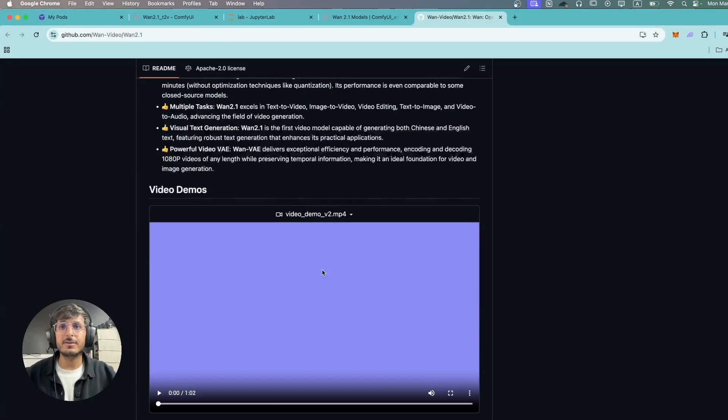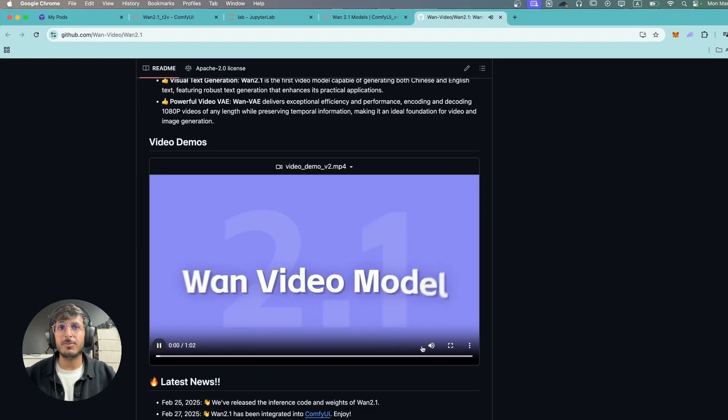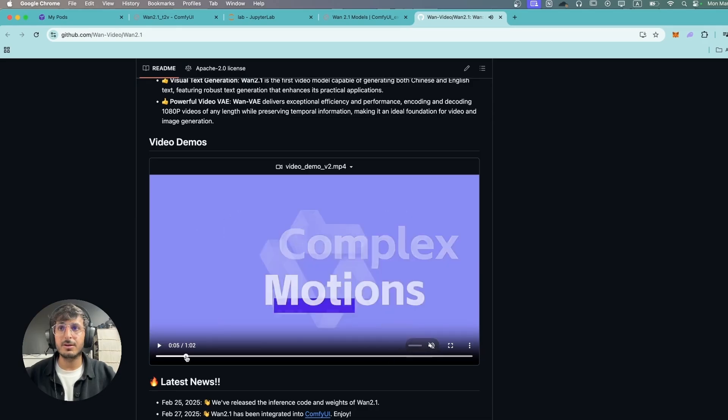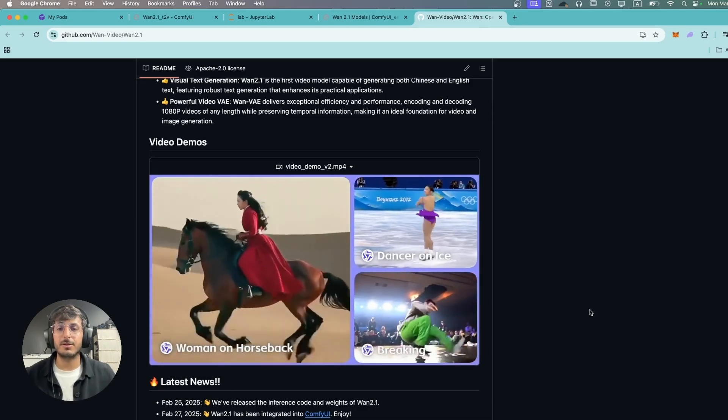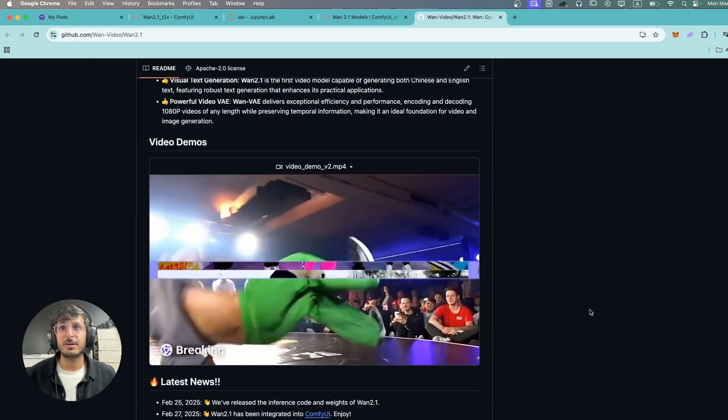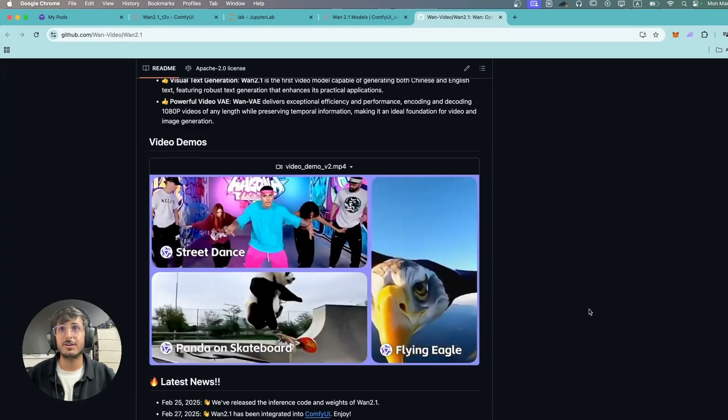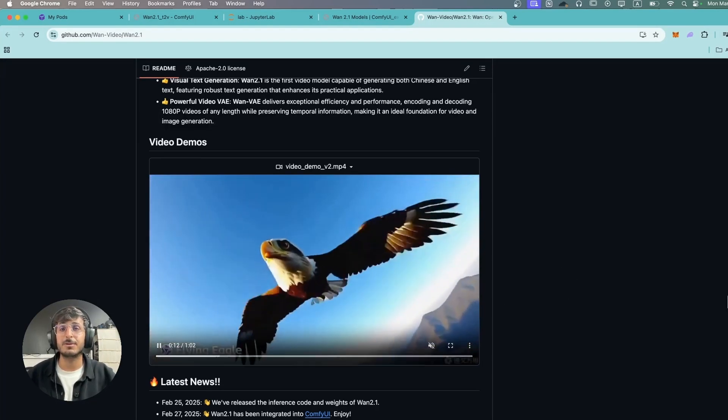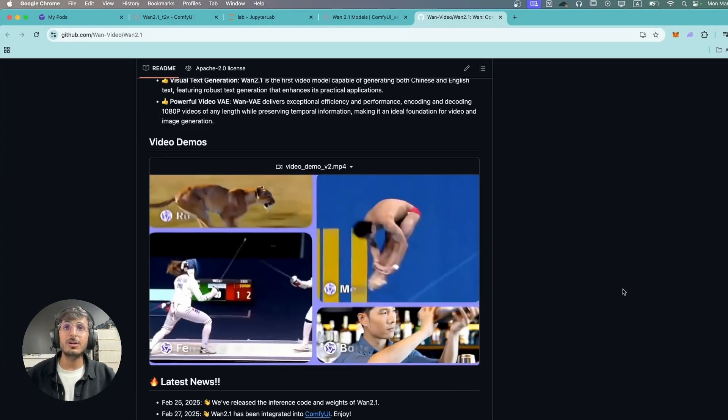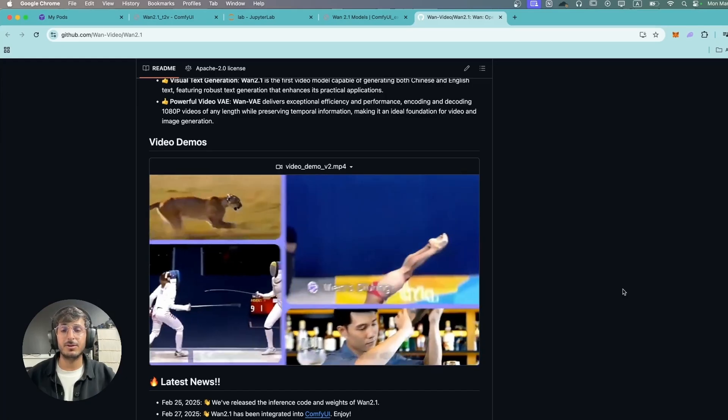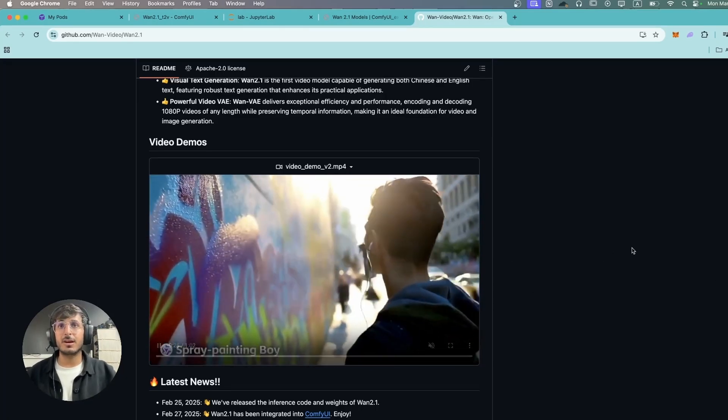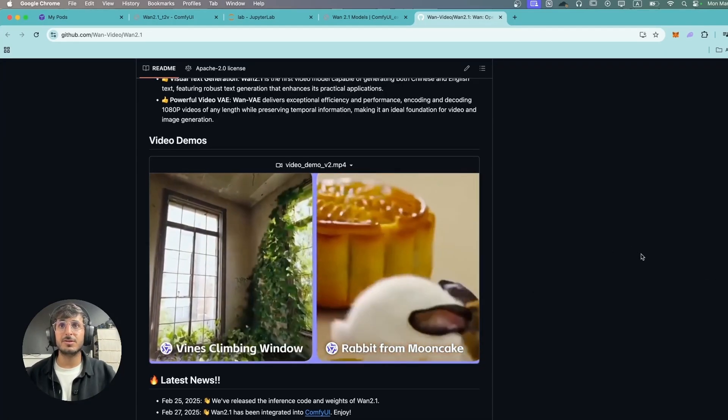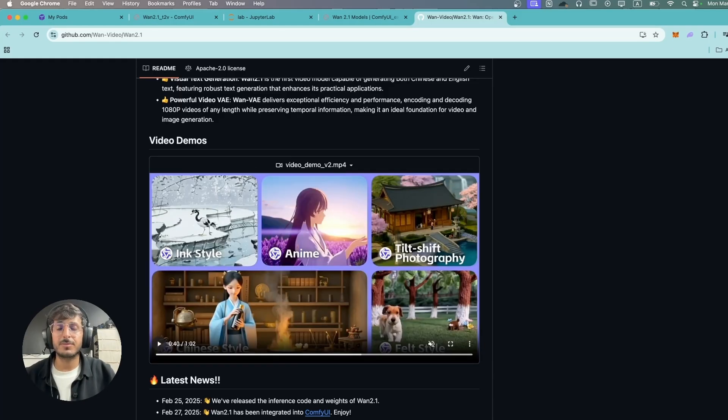Here you can see they have prepared a video demo for this as well. So they have some examples of what this model is capable of generating and honestly these examples look really amazing. We're going to be testing a bunch of these in a minute over here.